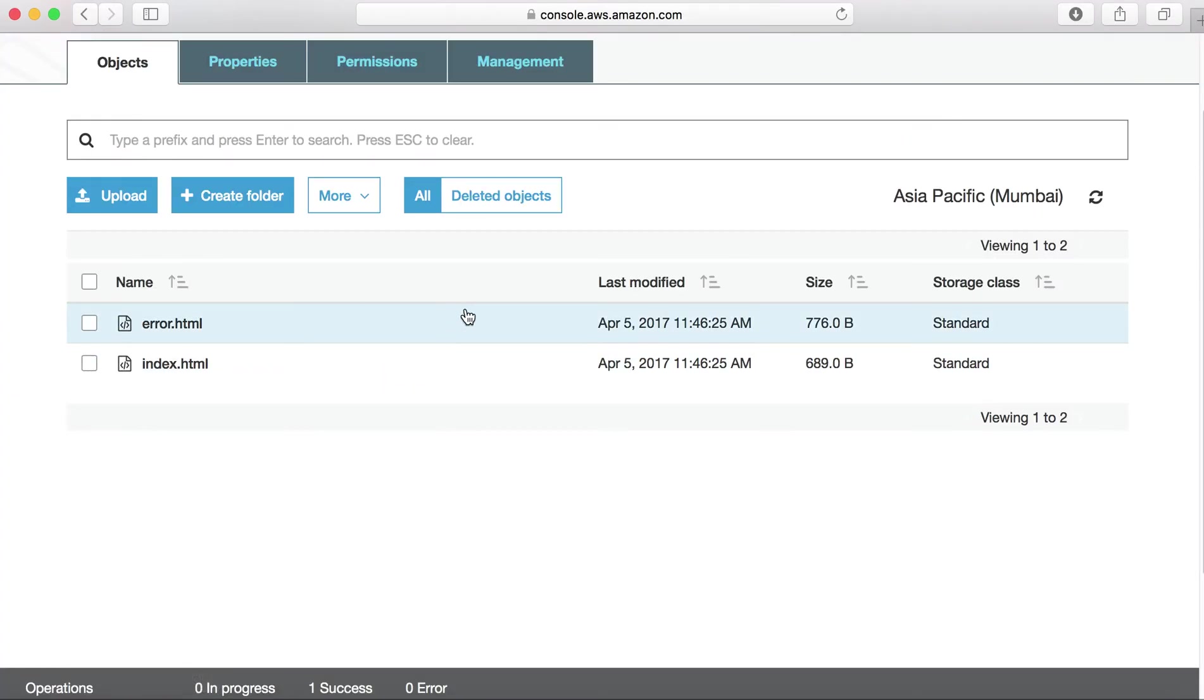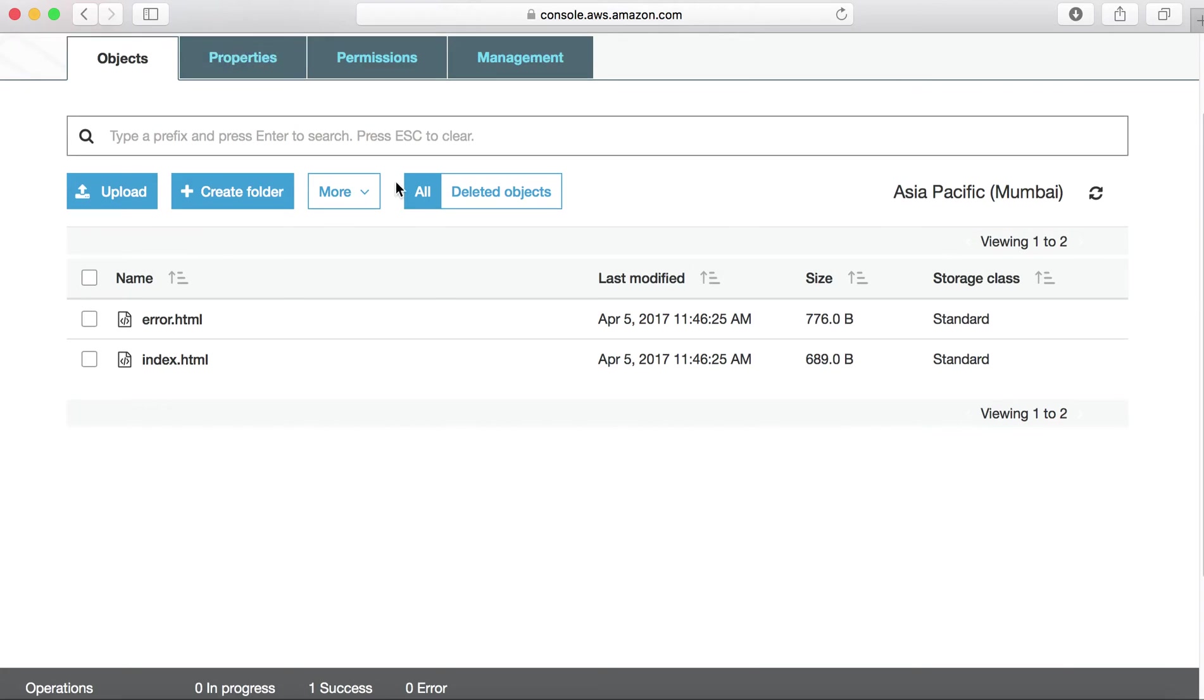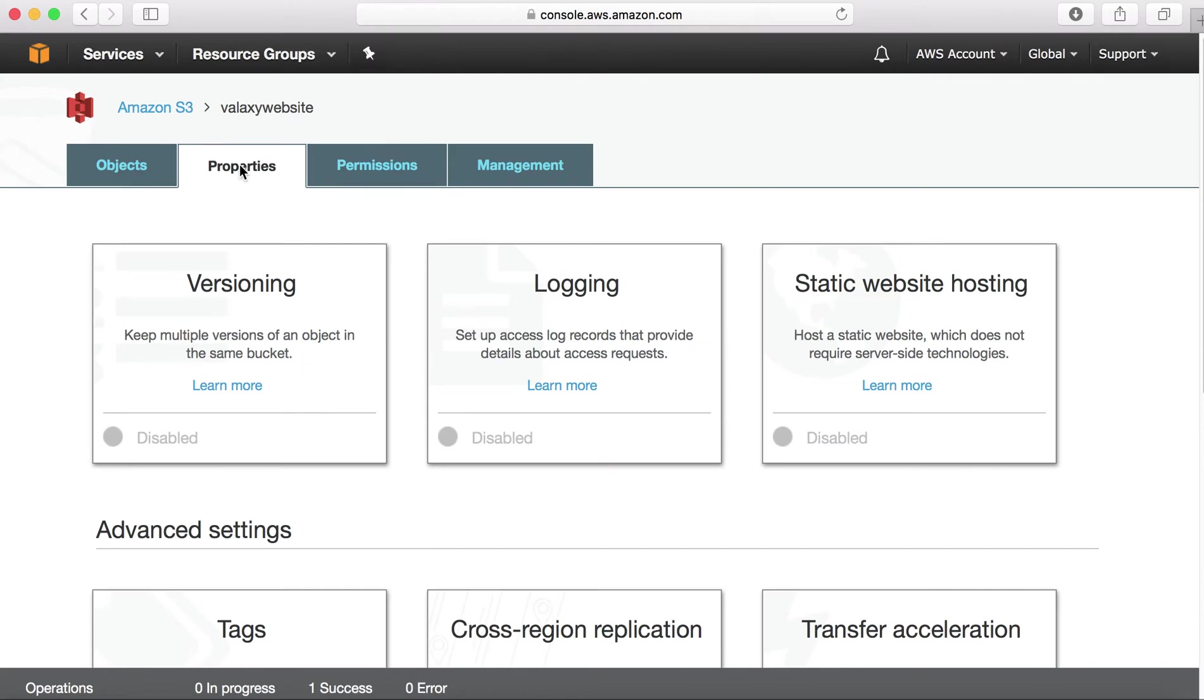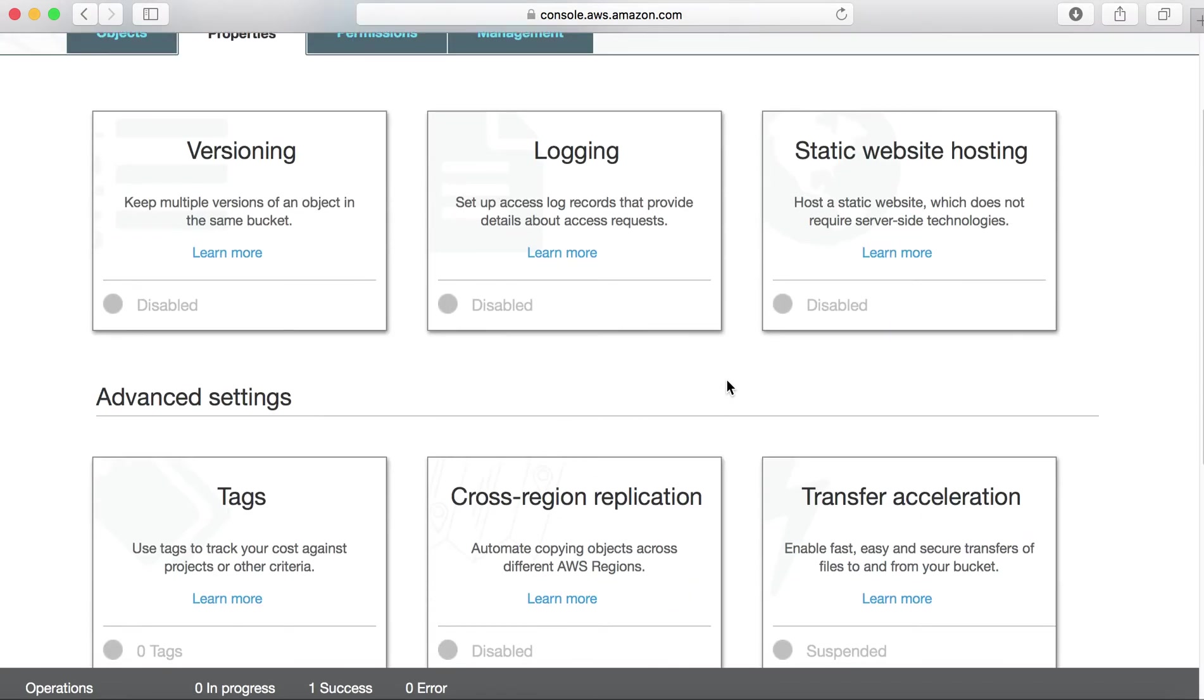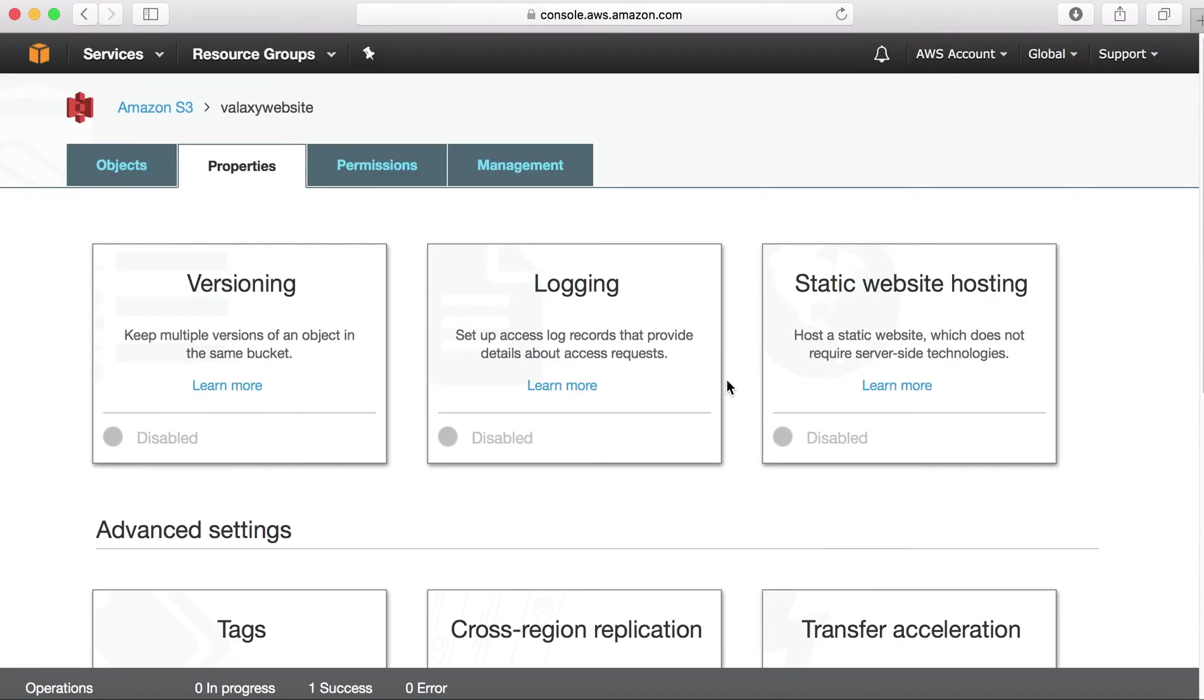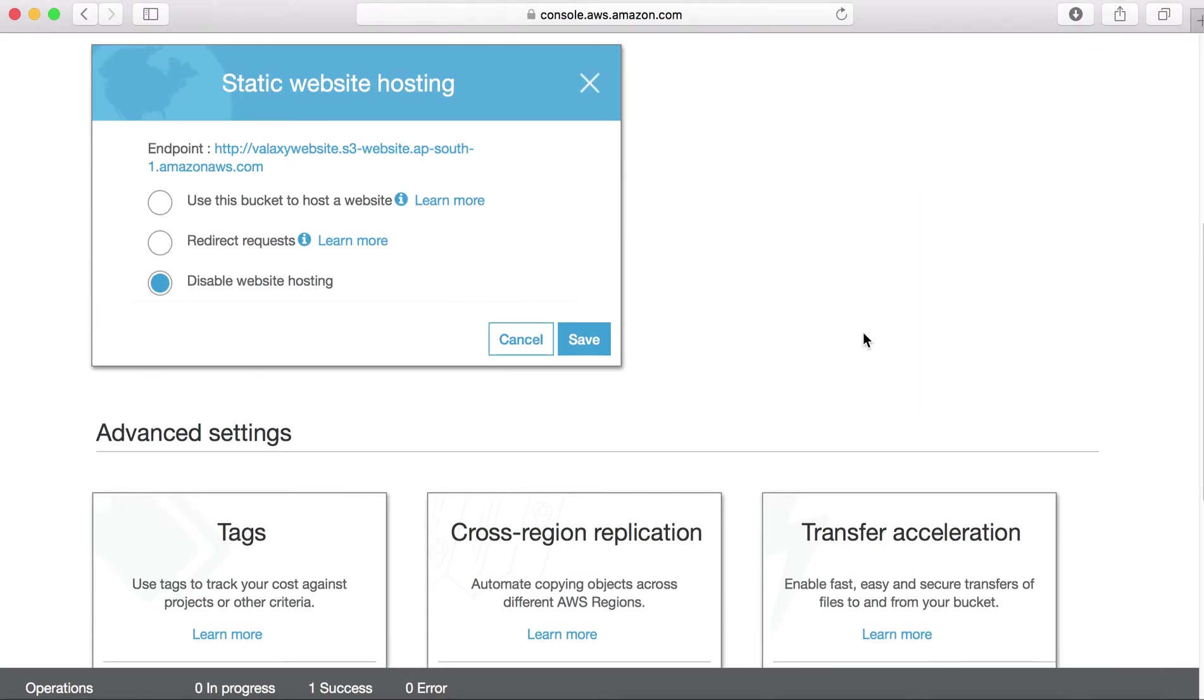As part of next step, I need to enable static web hosting. To enable static web hosting, you need to go to properties of S3 bucket. You can see properties of your S3 bucket over here. So here you will have versioning, logging, static web hosting and bunch of options you can enable, but we are focusing on static web hosting. By default it is in disabled state.